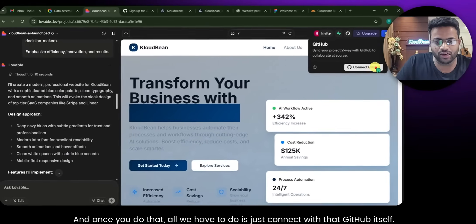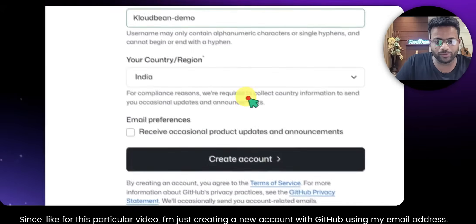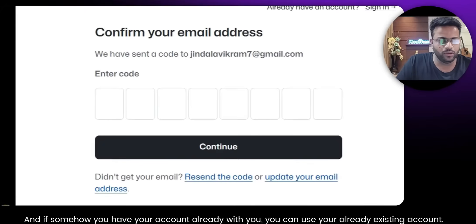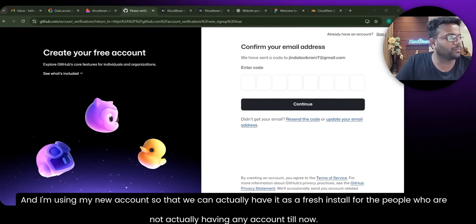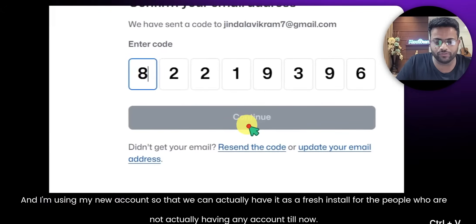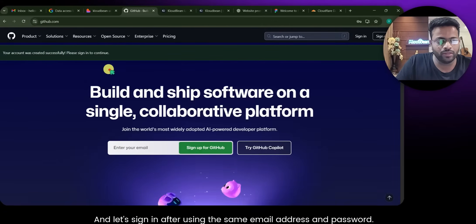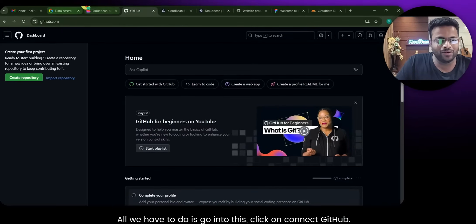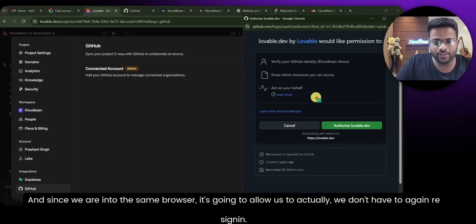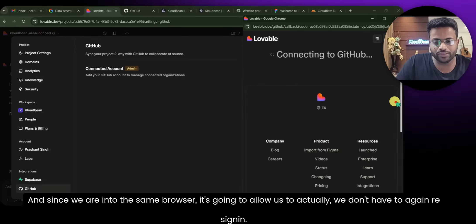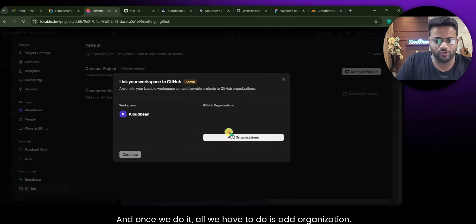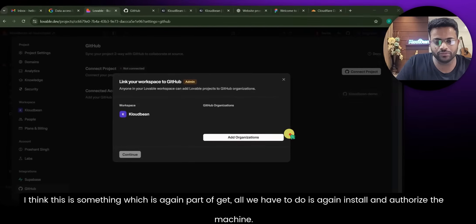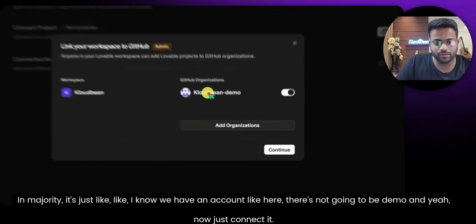Once the website is ready, all we have to do is connect it with GitHub. For this video I'm creating a new account with GitHub using my email address. If you already have an account you can use that. I'm using a new account so we can have a fresh install for people who don't have any account yet. Let's sign in using the same email address and password — this is how we've created our account.